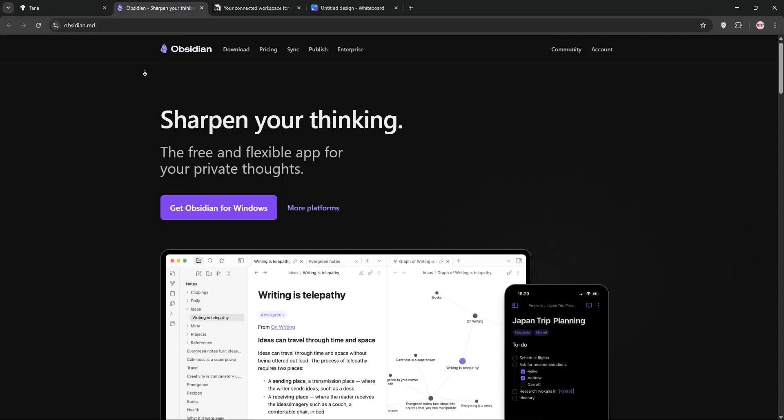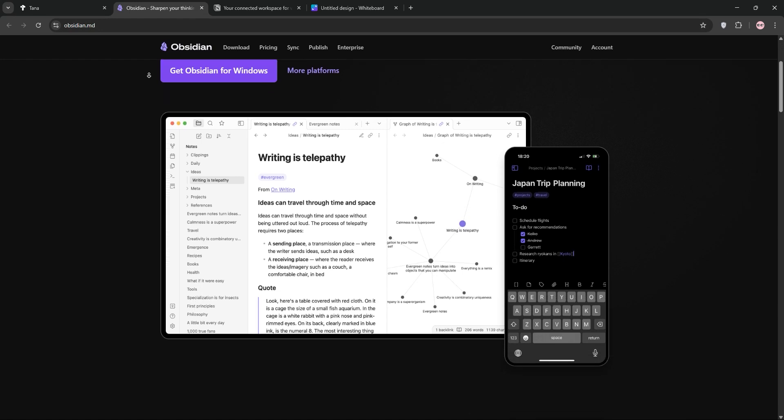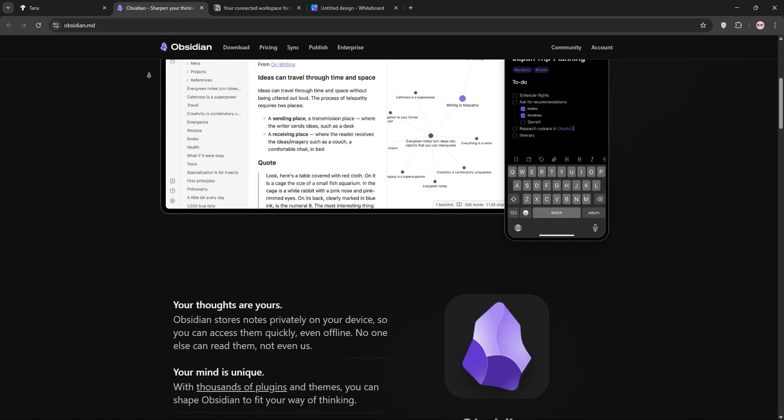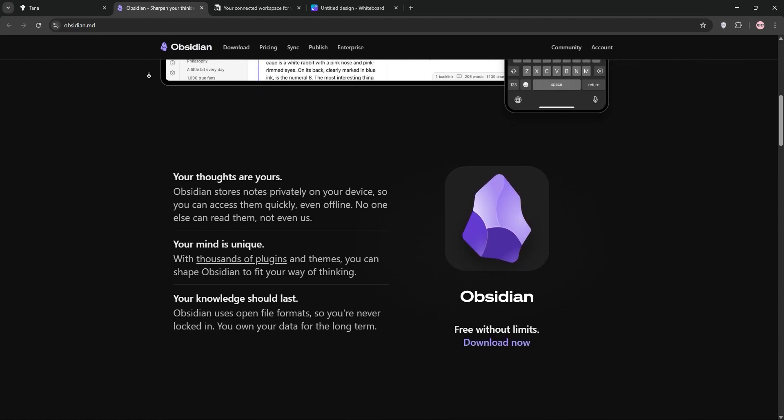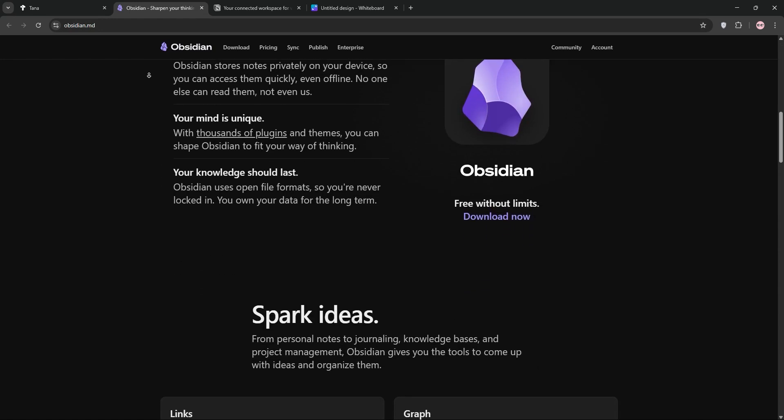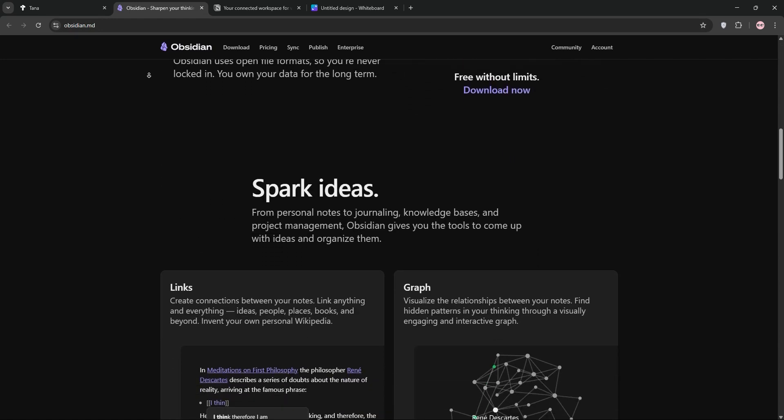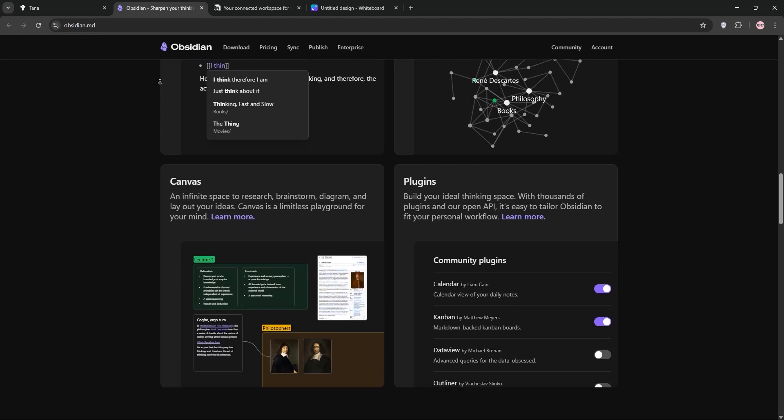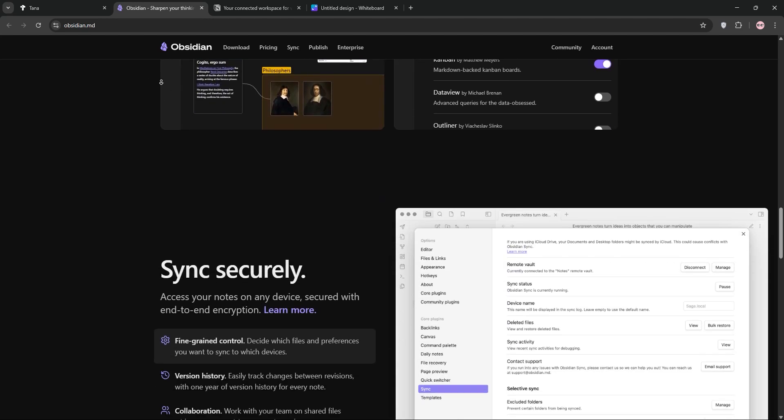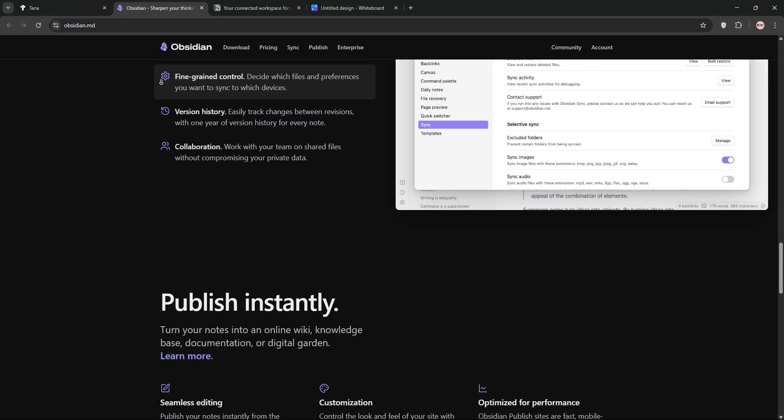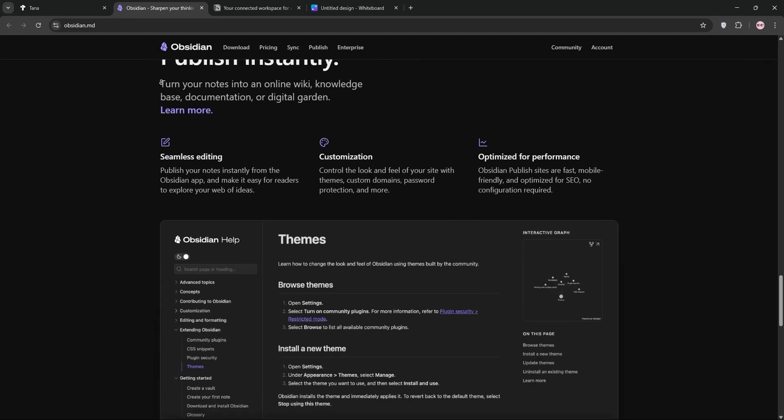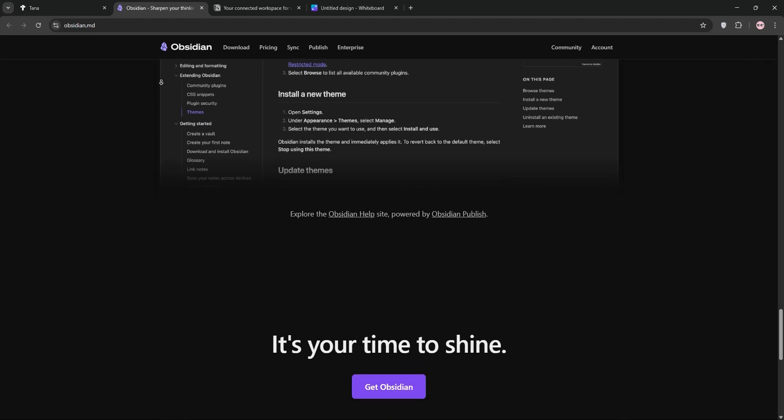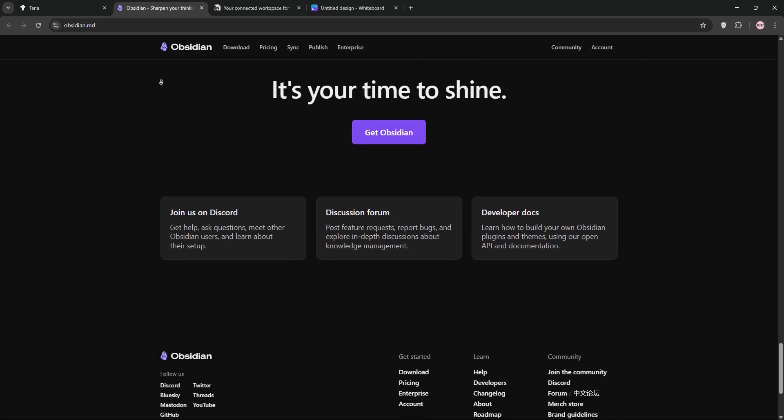Next we have Obsidian. This free markdown-based note-taking app stores data offline, perfect for privacy-conscious users. Its knowledge graph visualizes connections between notes, making it ideal for research and personal knowledge management. Syncing and collaboration require paid add-ons though.